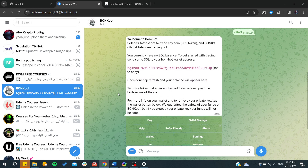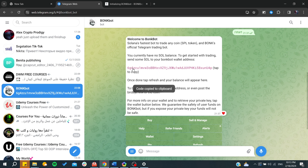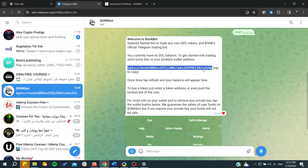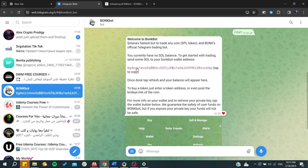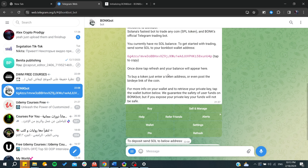To import your wallet, you will need to deposit tokens from other wallets to the BonkBot app. Basically, you need to copy this address — make sure to click so you have the full address copied and don't miss any parts. Then go to your other wallets and deposit the tokens from those wallets to this address. You will be able to refresh and find that your wallet has been imported.